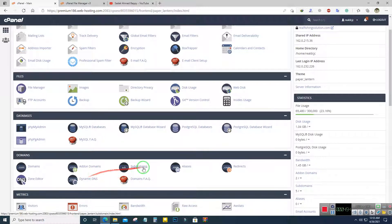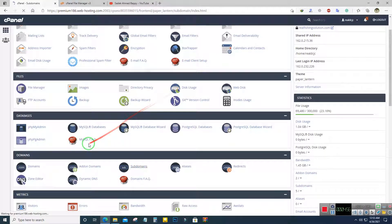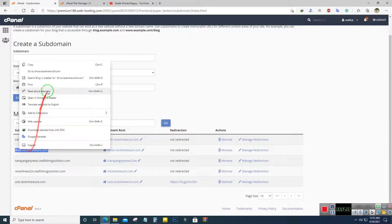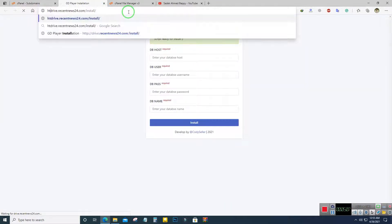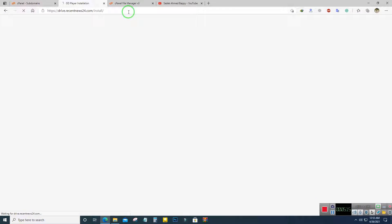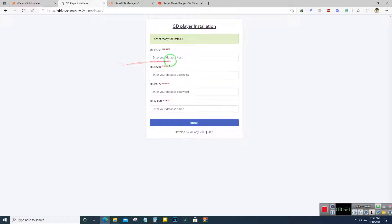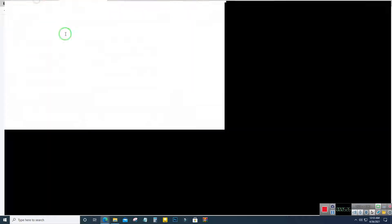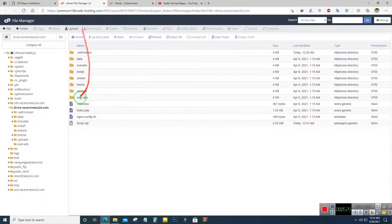After extracting the script, go to the subdomain you just created. When you visit the domain or subdomain where you uploaded the script, you will be redirected to the installation page. We will put all our database details there and then install the script.